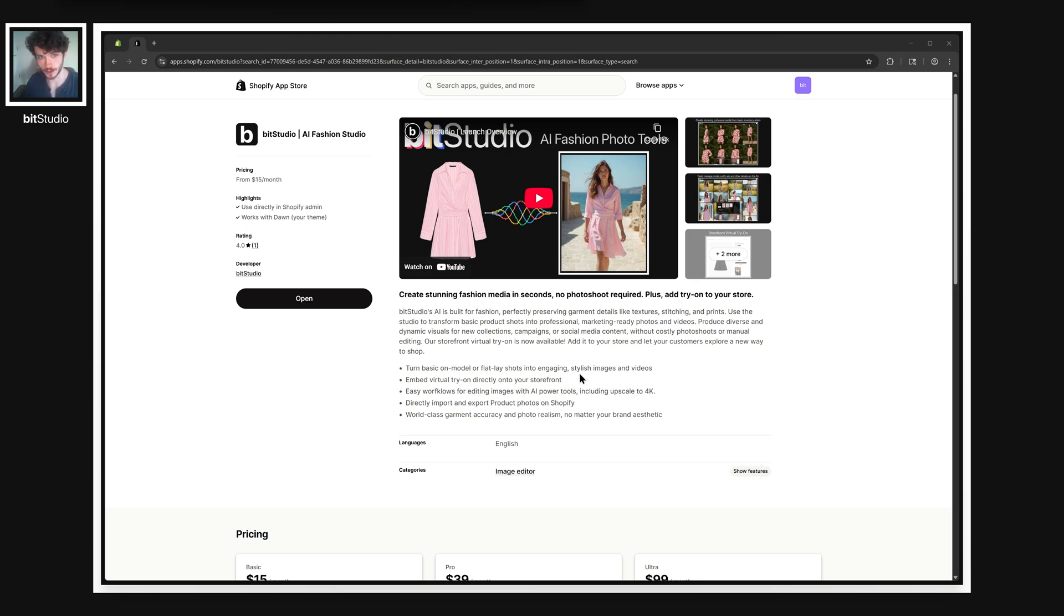The first thing you have to do is install the BitStudio app from the Shopify App Store and then open it in the admin panel.